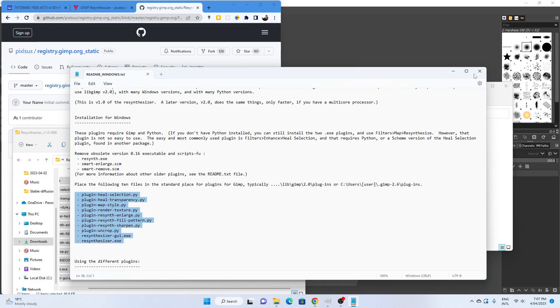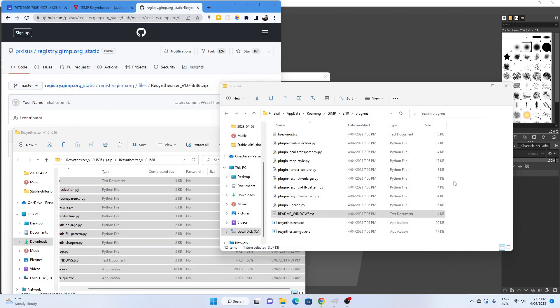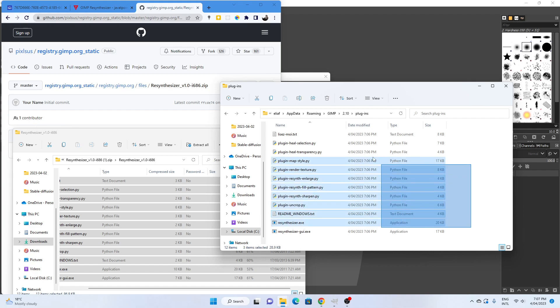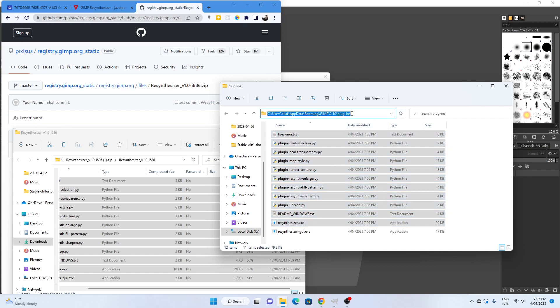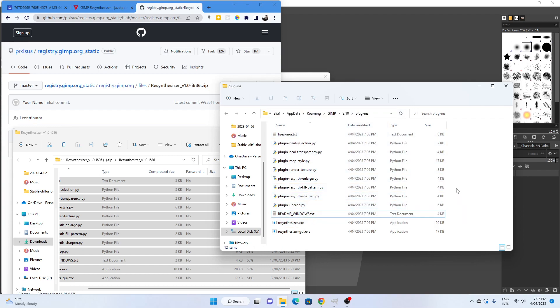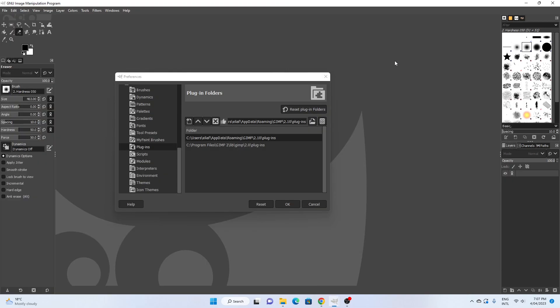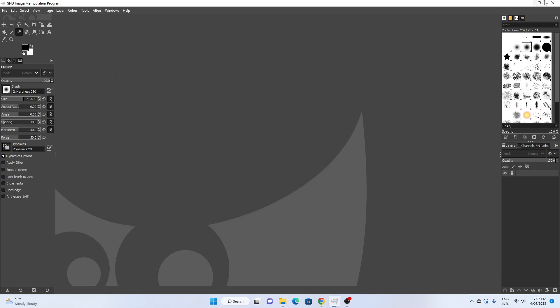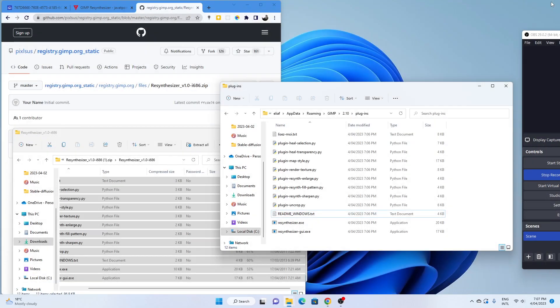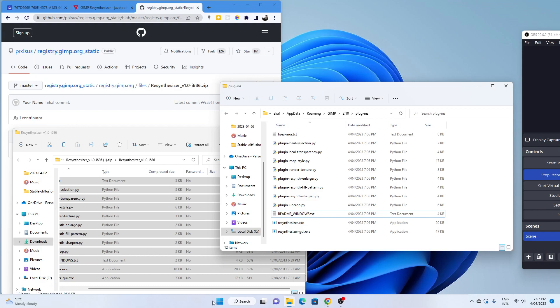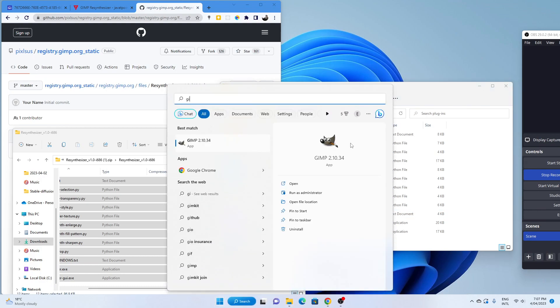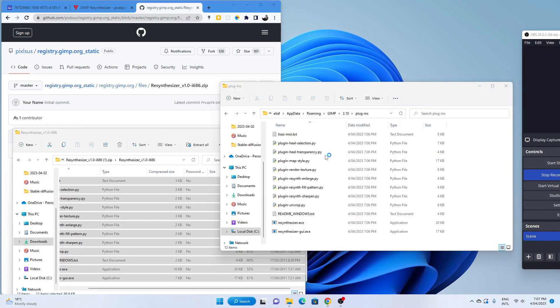I have these 10 files and more all in the plugins folder up here. You can see it says plugins here. Okay, I hope that's clear enough. Now, what we're going to do is restart GIMP and in doing so, if I run it again...